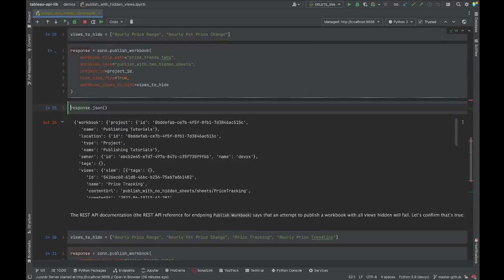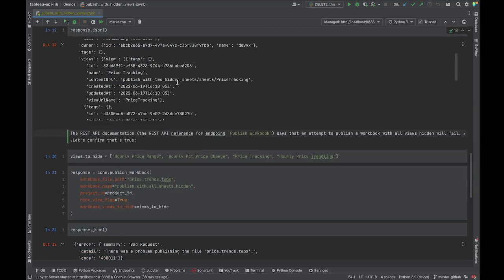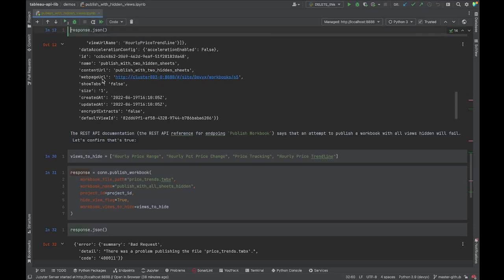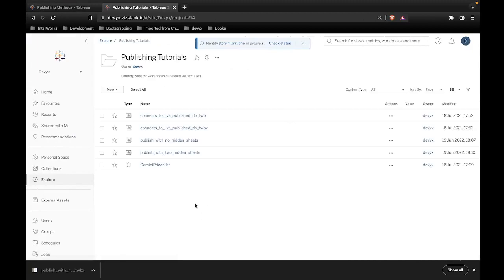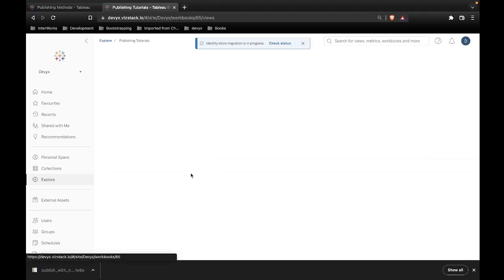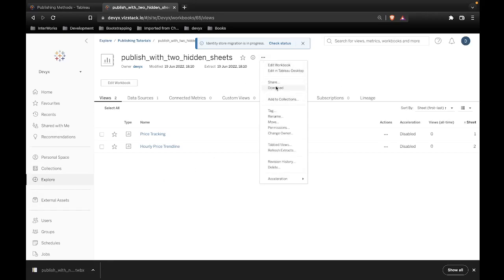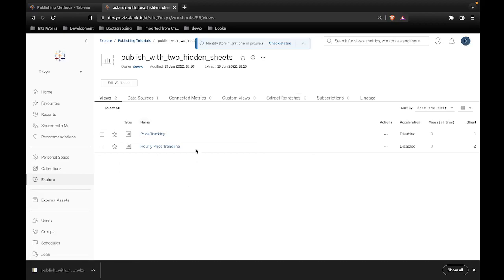Running that, it looks successful. Scrolling through the response, this time only two view names appear. Back in Publishing Tutorials, we now see 'published with two hidden sheets', and opening it shows only two visible views — the two sheets we specified have been successfully hidden. Note: if you download the workbook, you still get all sheets — hiding on publish doesn't remove them permanently.